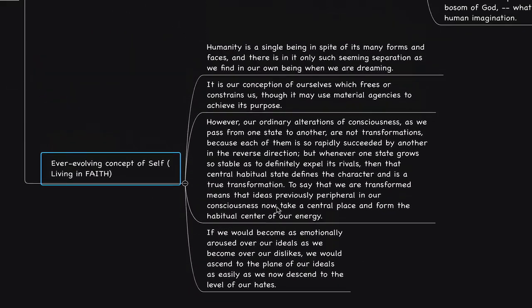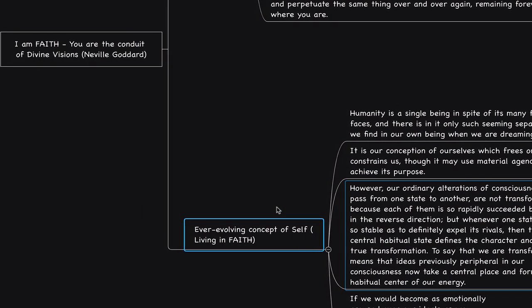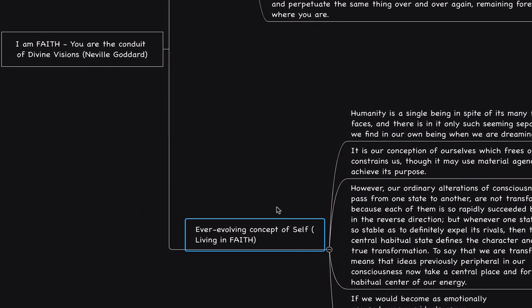If you want to copy this mind map, the link is in the description. Thank you very much for watching. I'll talk to you soon. Take care.